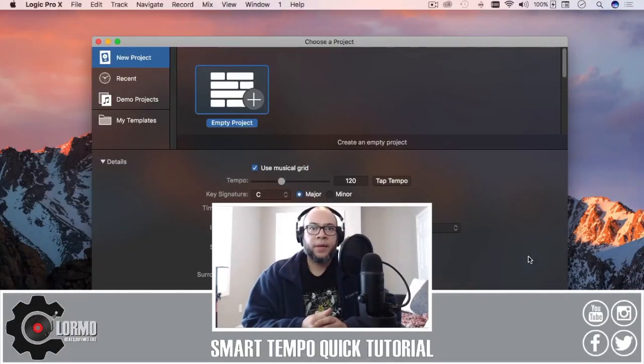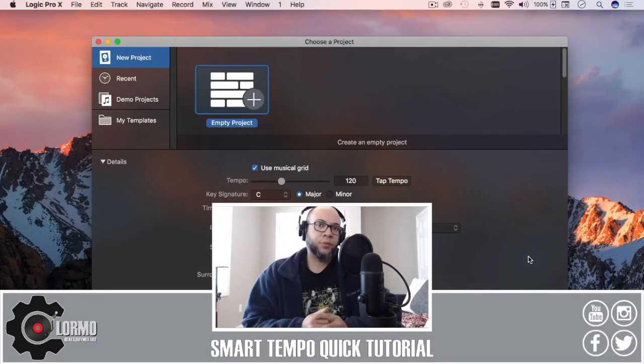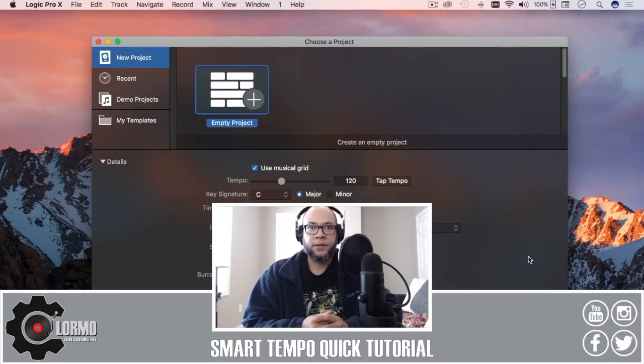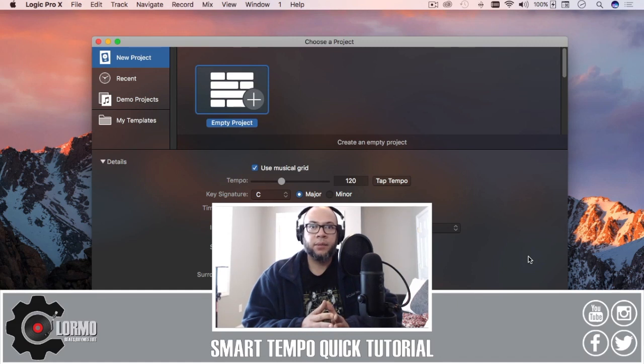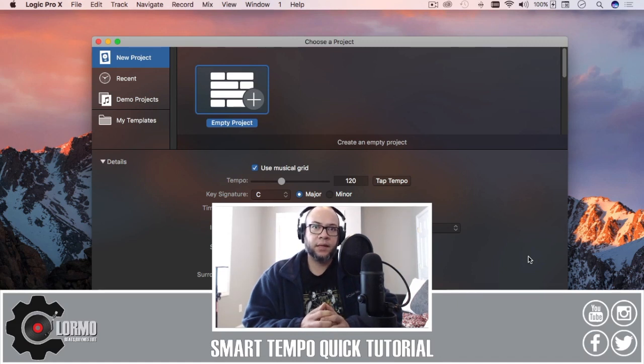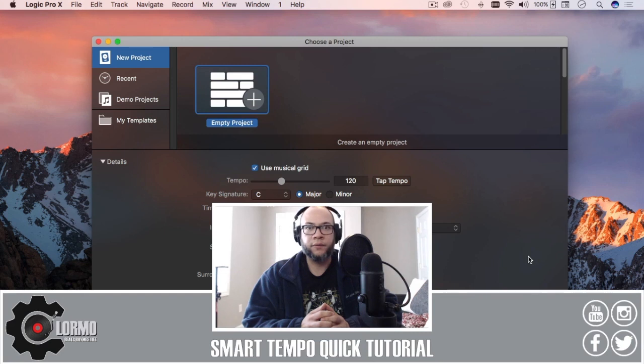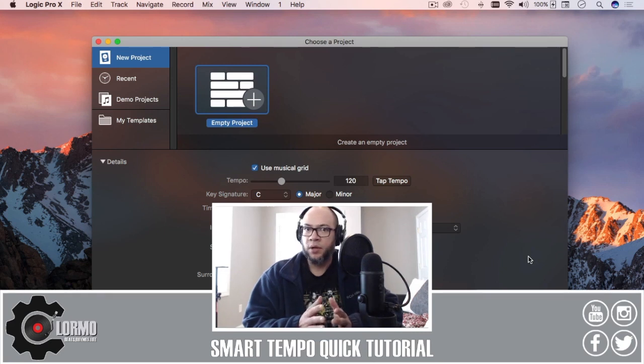Hello everybody, welcome back to another Logic Pro X tutorial. I am Clormo and today I'm going to be talking about one of the newest features that Logic Pro X update 10.4 brings, which is smart tempo.